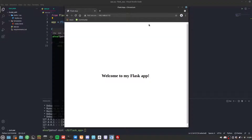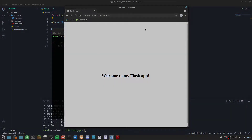Even after closing the SSH session it's still running perfectly. That is how you host your Flask application using Nginx and Gunicorn. If you enjoyed this video please subscribe and like — have a good one, bye!